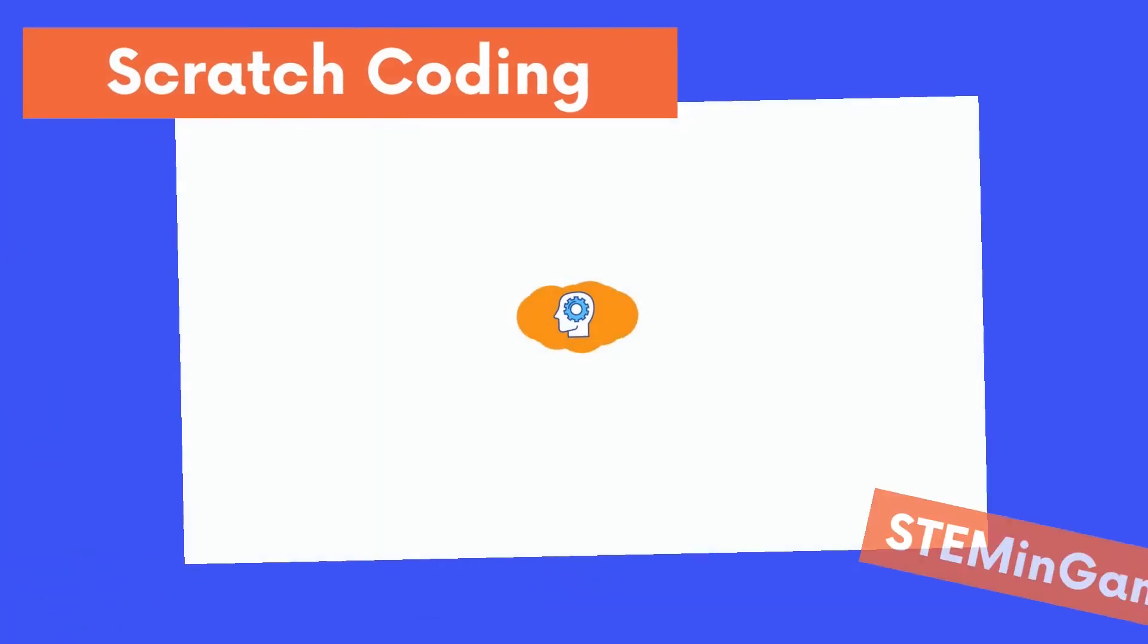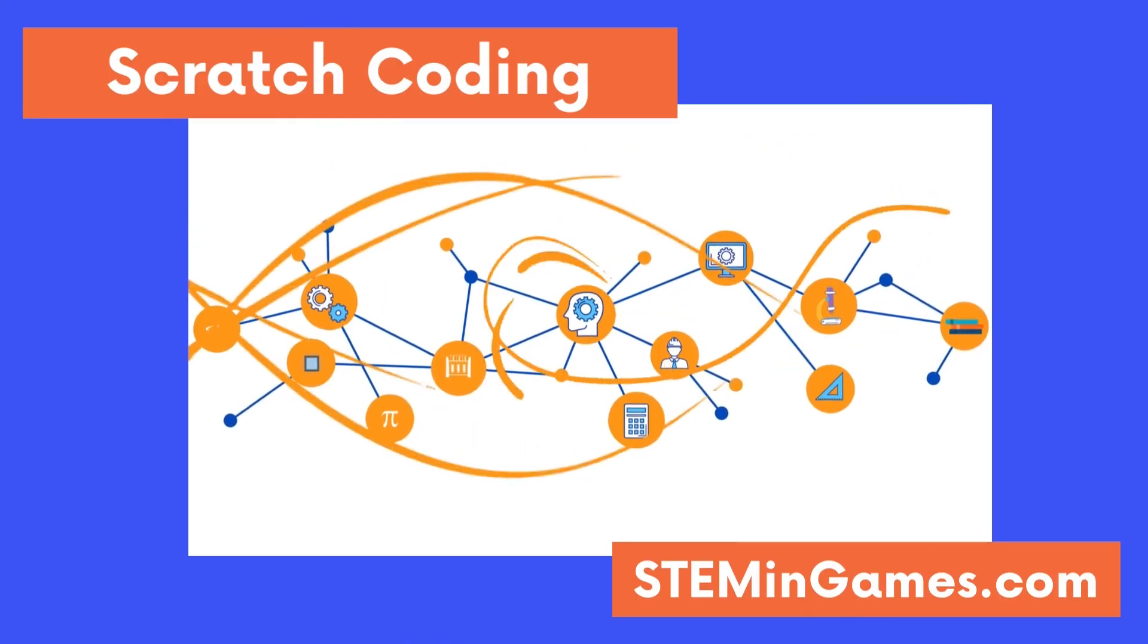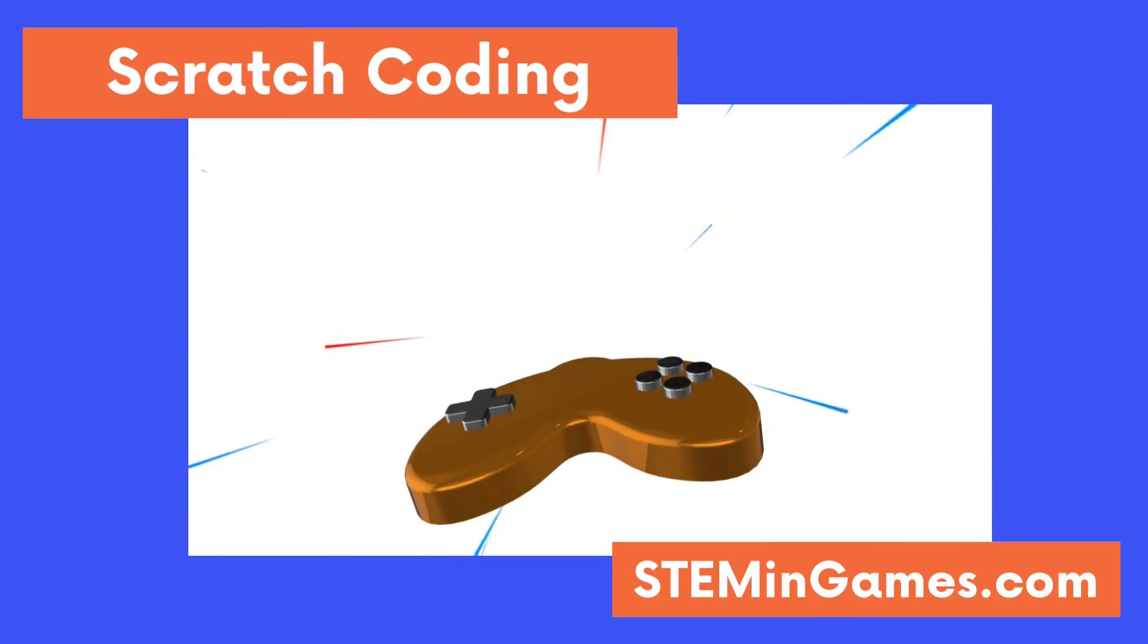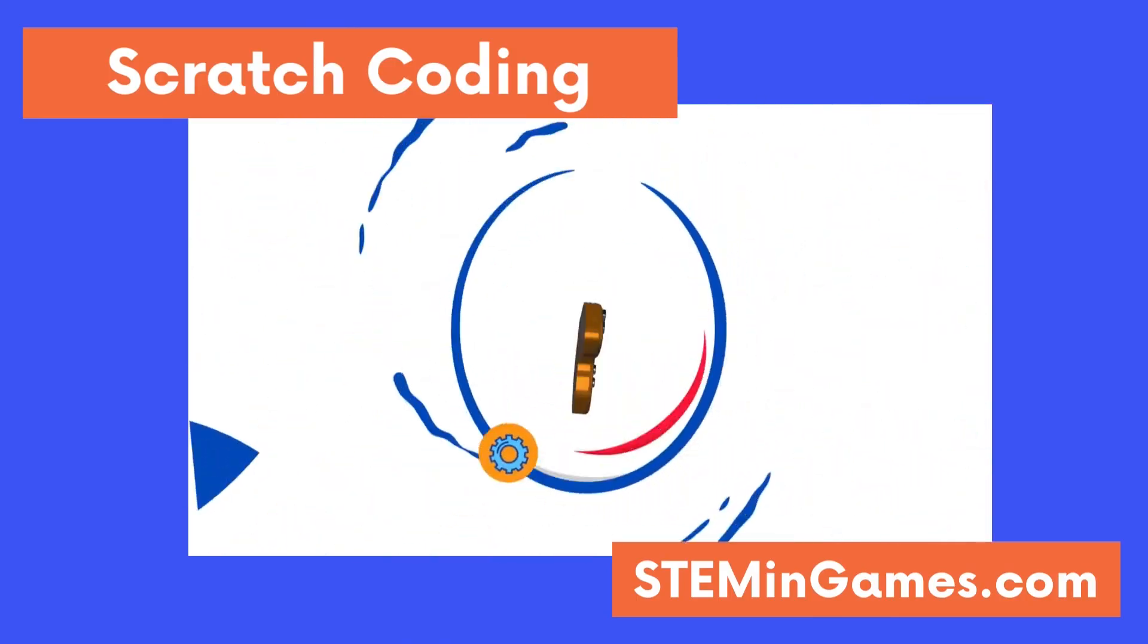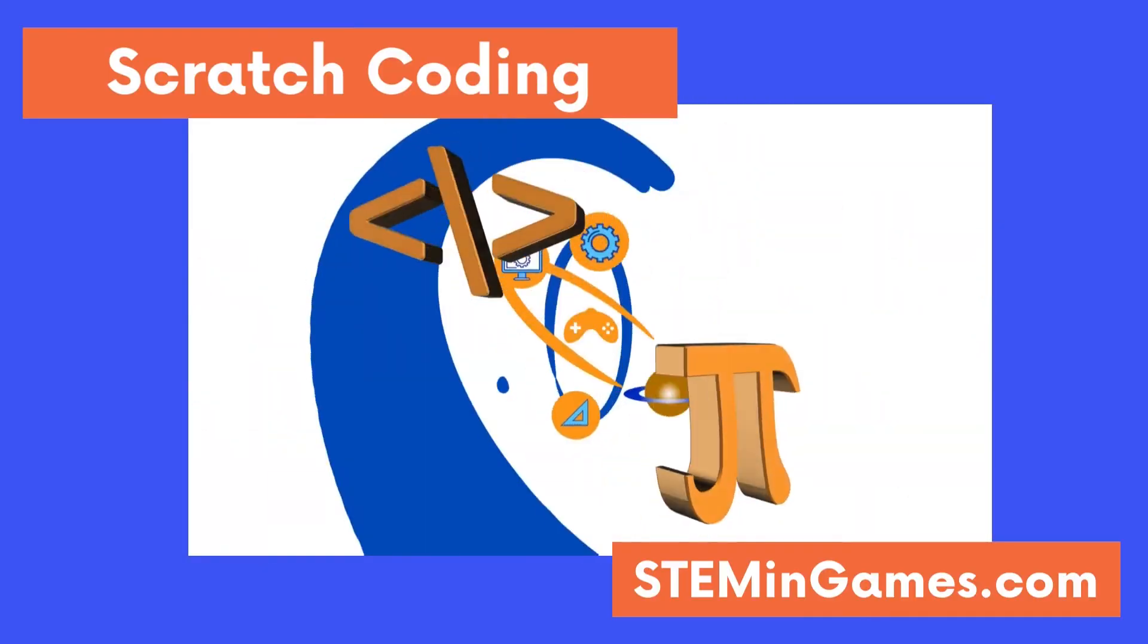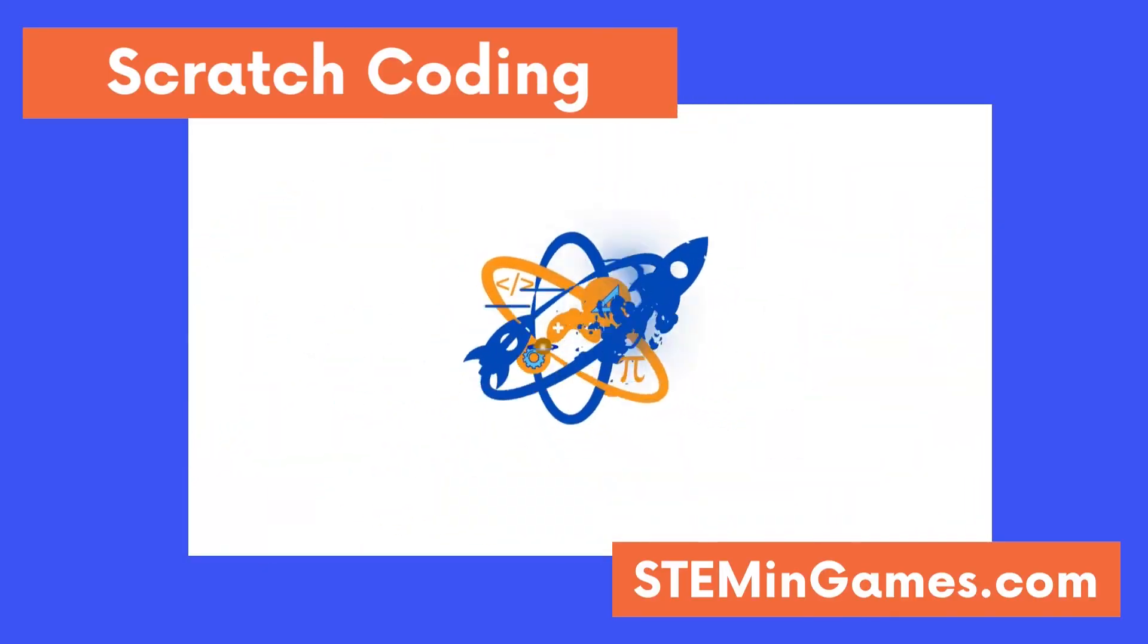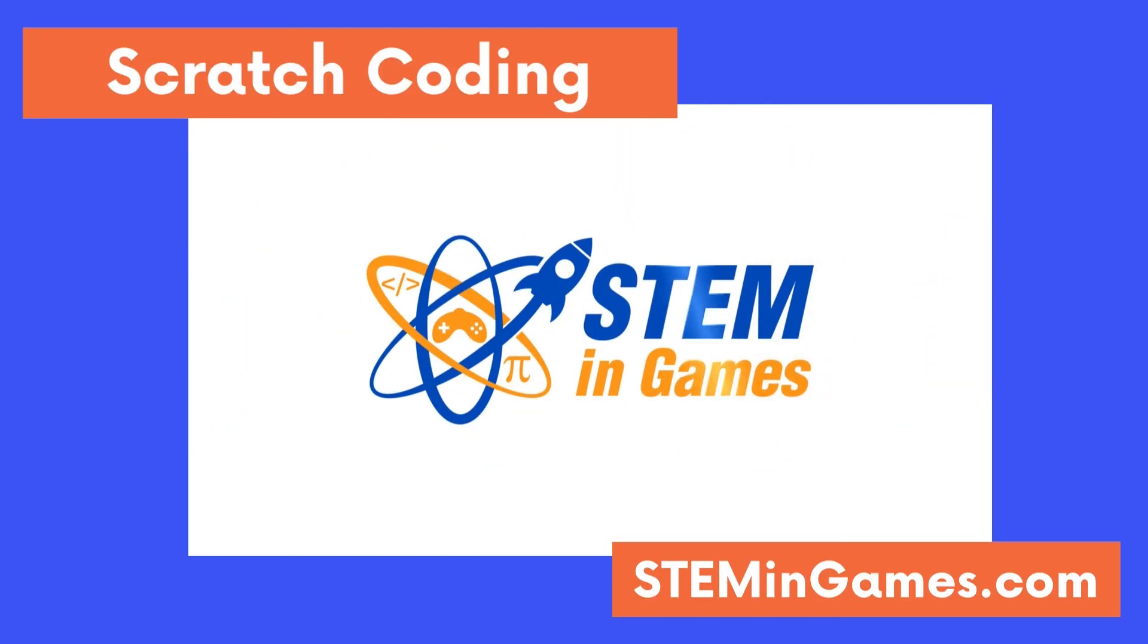This free coding lesson was provided by Stem in Games. Watch more lessons and keep practicing so you can create new worlds and games and make your ideas come to life. I'll see you next time. Bye bye.